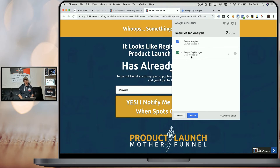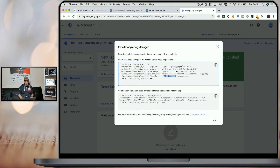It says WJ284PC, and if we check here, it's also WJ284PC. That's how easy you can add Google Tag Manager to your funnels and further manage more of your scripts within Google Tag Manager.